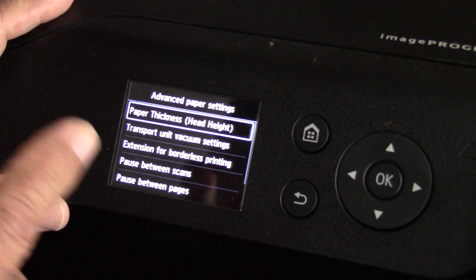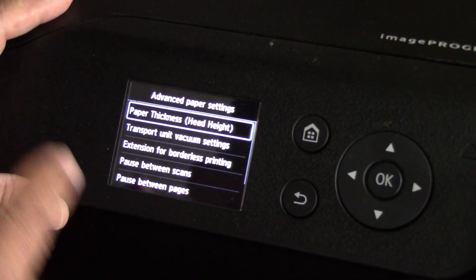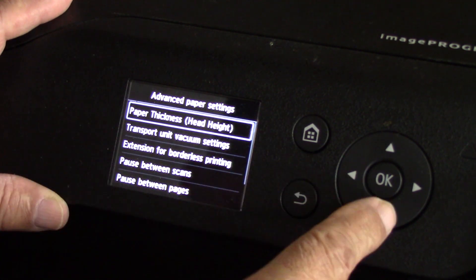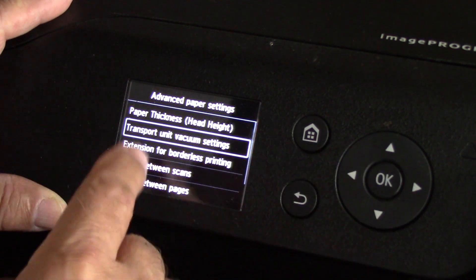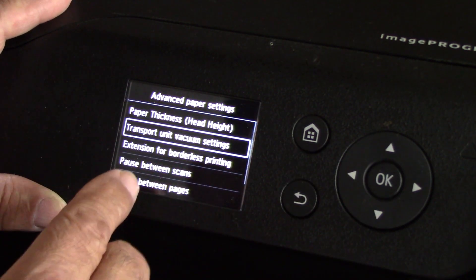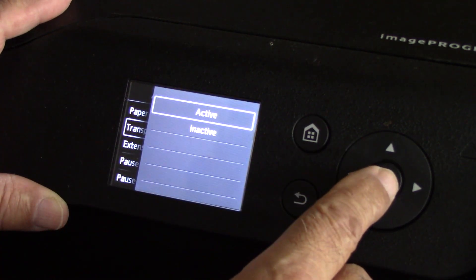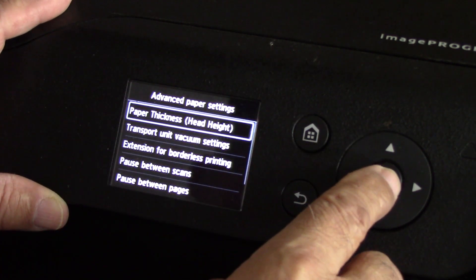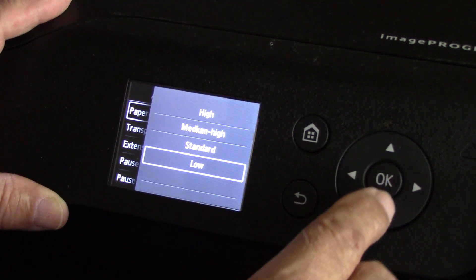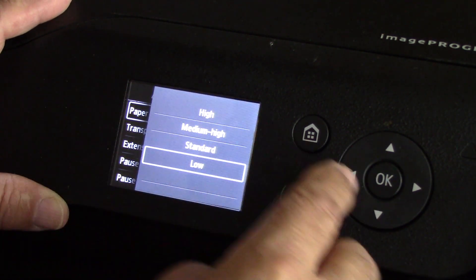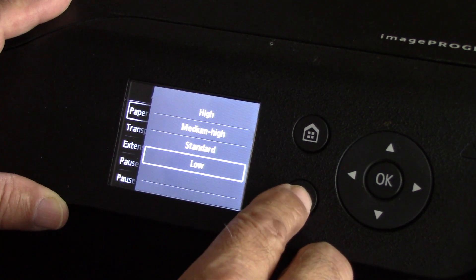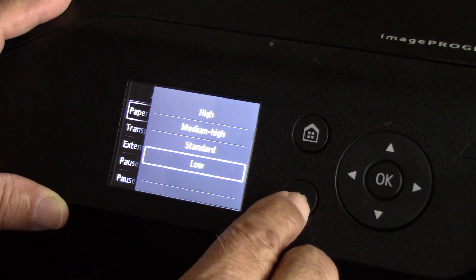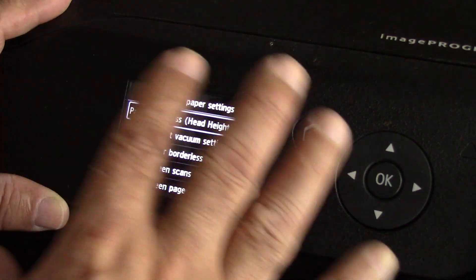You can set your transport unit vacuum settings. It's active - you always want to have that activated. Low, standard, medium, high. So if you're getting any kind of little scuff marks or anything like that, you can adjust the height manually right here.